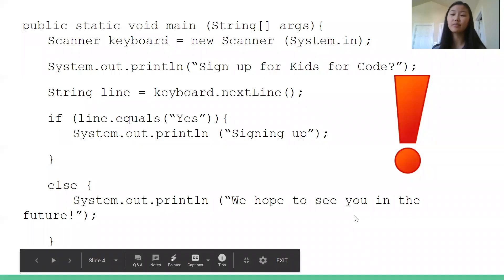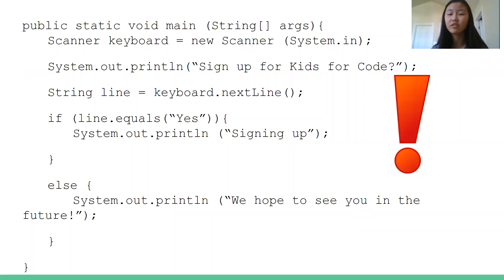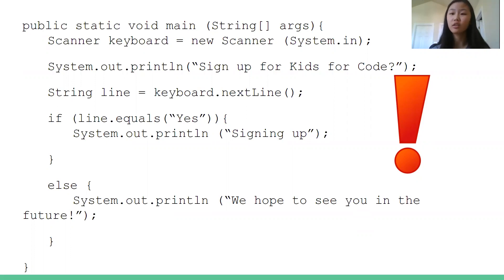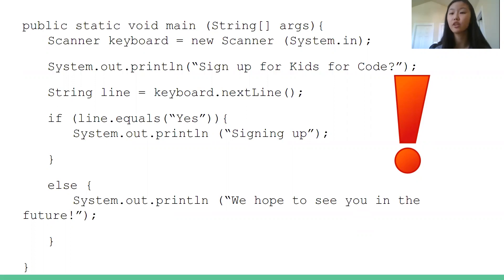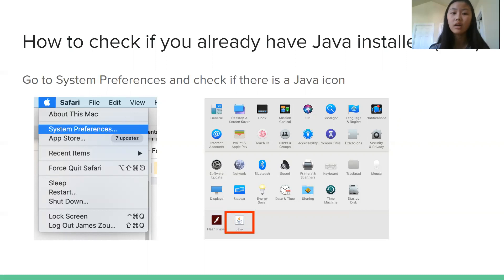This is some code written in Java and it might look really confusing and complicated. There's a lot going on but in a few weeks you'll be able to read and write and understand all of this and more. So don't worry. But before we can actually start learning to code something like this, there are a few really important steps we need to do first. And the first step is to actually install Java.